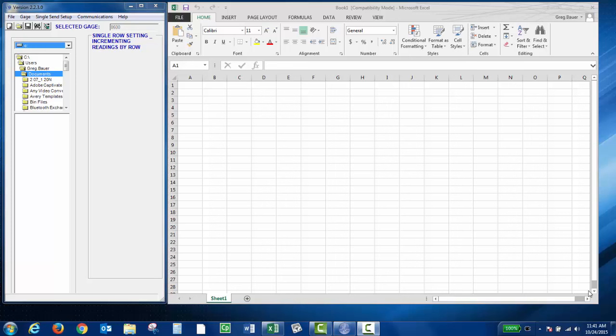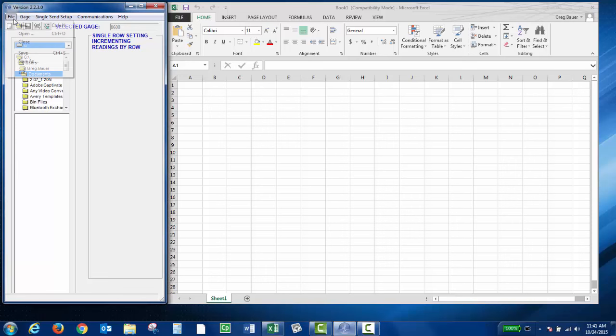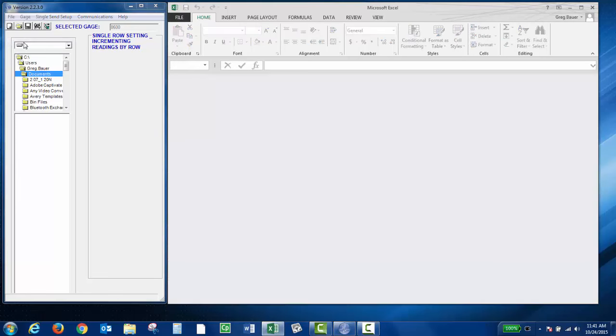Once you've connected the MagnaMic to the WinExcel through either USB or RS-232 and established communication, you can click File and then Close to close the current spreadsheet.